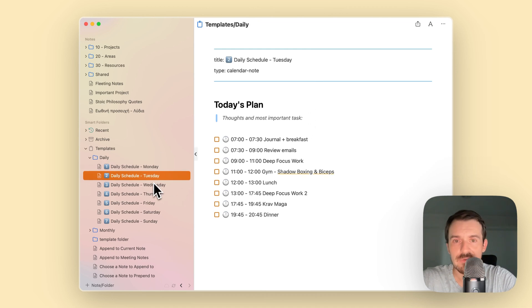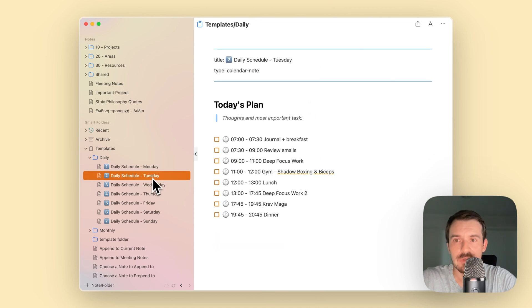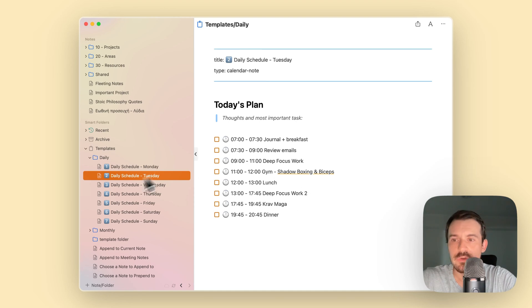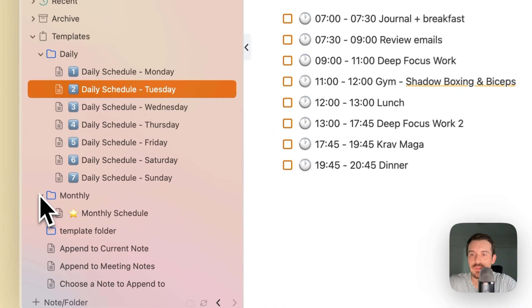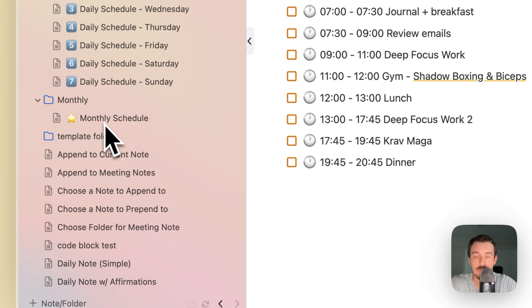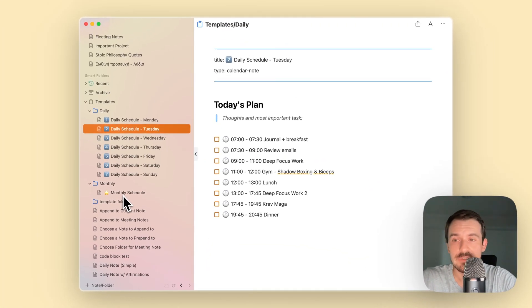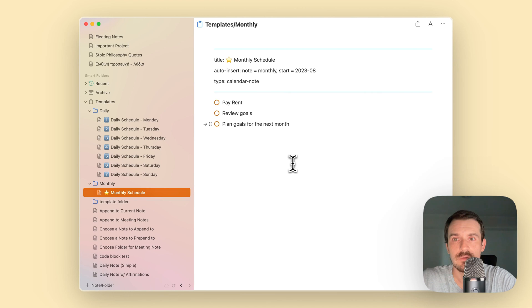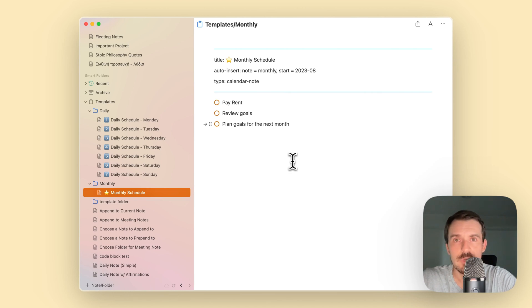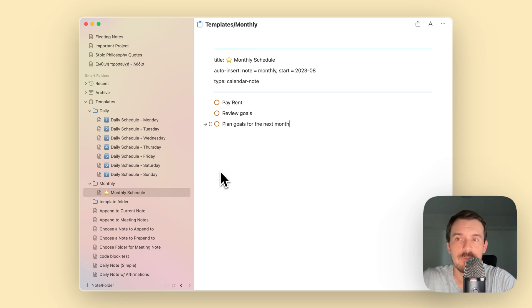This is very similar for every other day with just minor changes. You can do the same for monthly notes. You can have a monthly schedule with important tasks like pay rent, review the month, and other recurring tasks. These templates can help you to keep track of those maintenance tasks like reviewing notes.